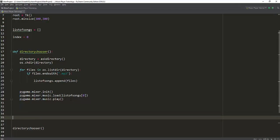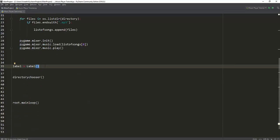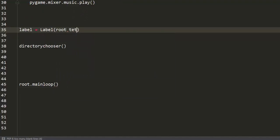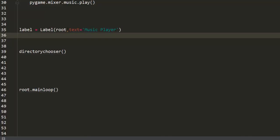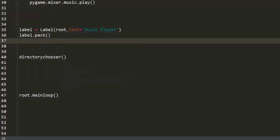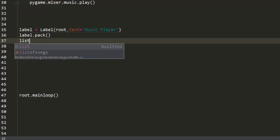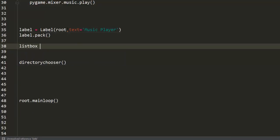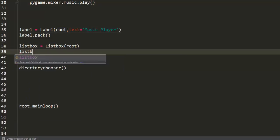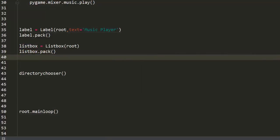Now since we've done the most important part of the application, we're going to create the visual GUI. For that I'm going to use first a label - I want to put this label in root with the text 'Music Player'. Then next I'm going to use a listbox - listbox equals ListBox, put it in root, no text needed, and just pack the listbox.